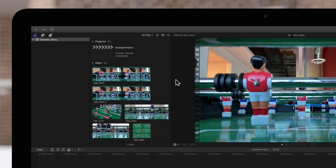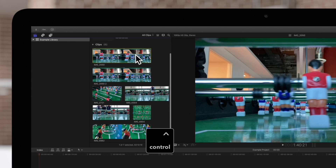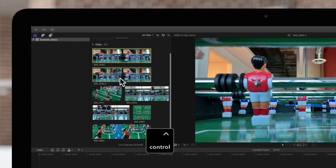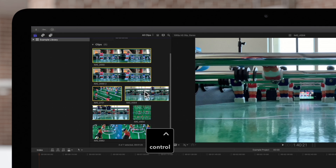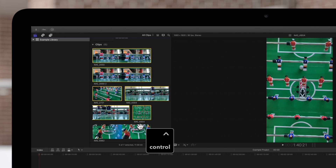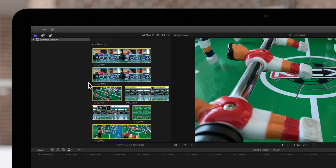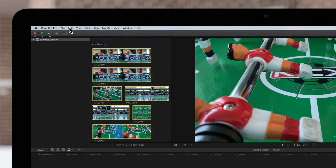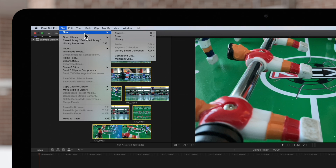First, we'll hold CTRL and select all the footage we want to include. Then, we'll navigate to the top menu and choose File, New, and Multi-cam Clip.